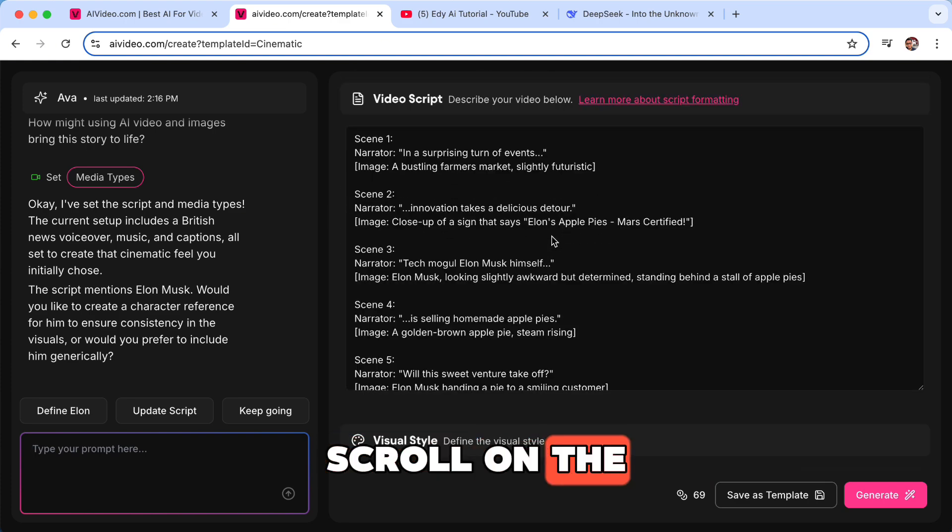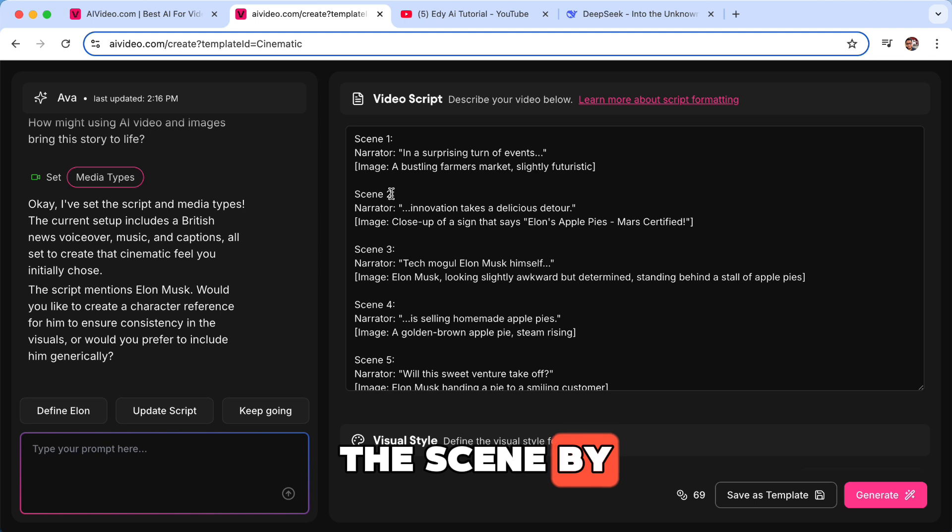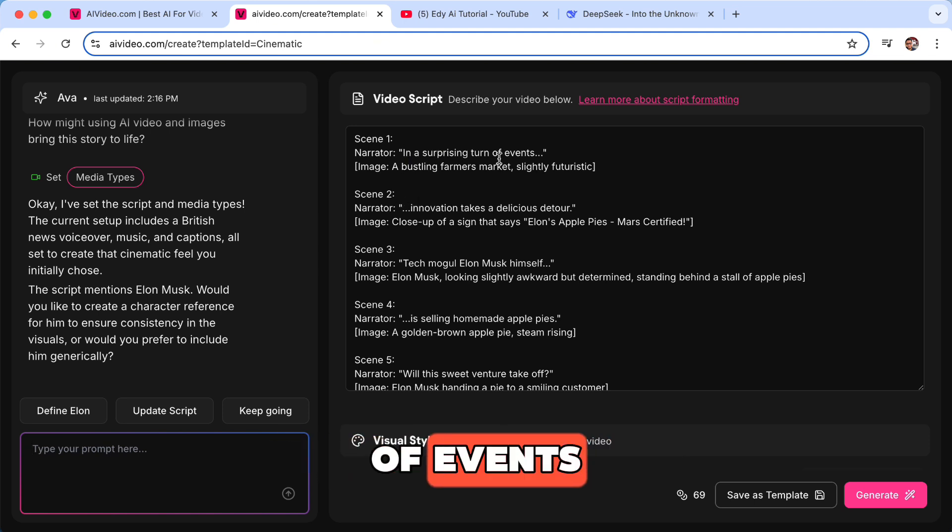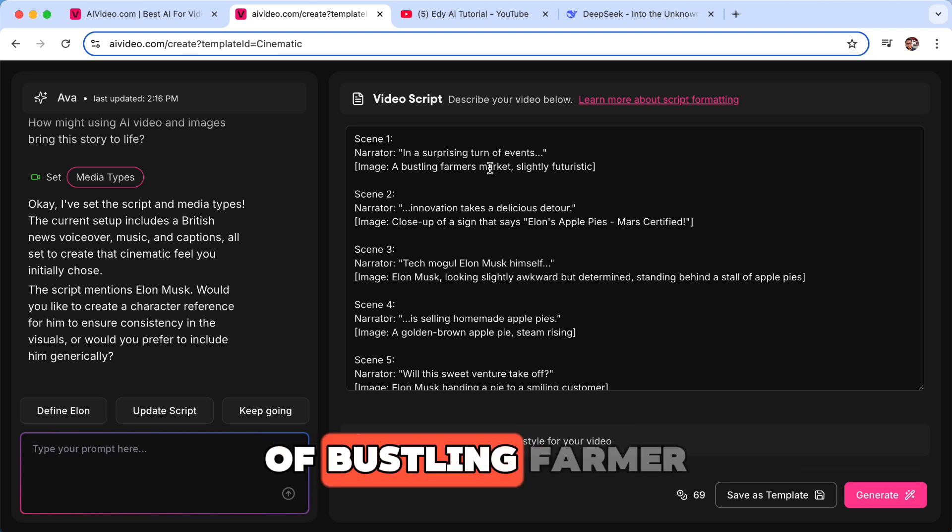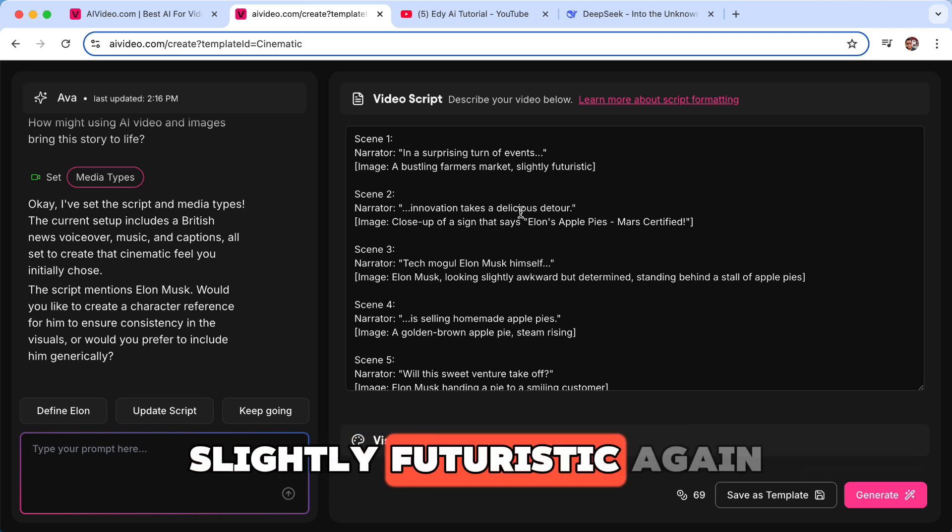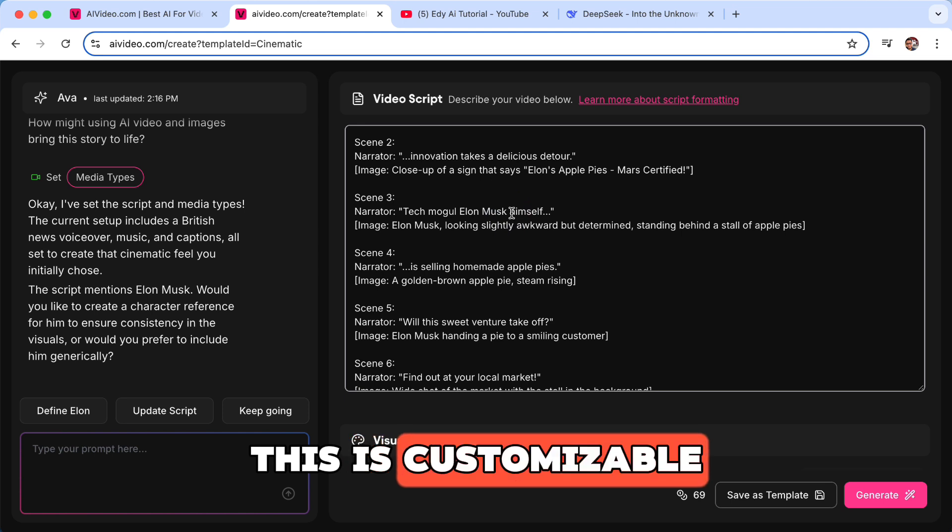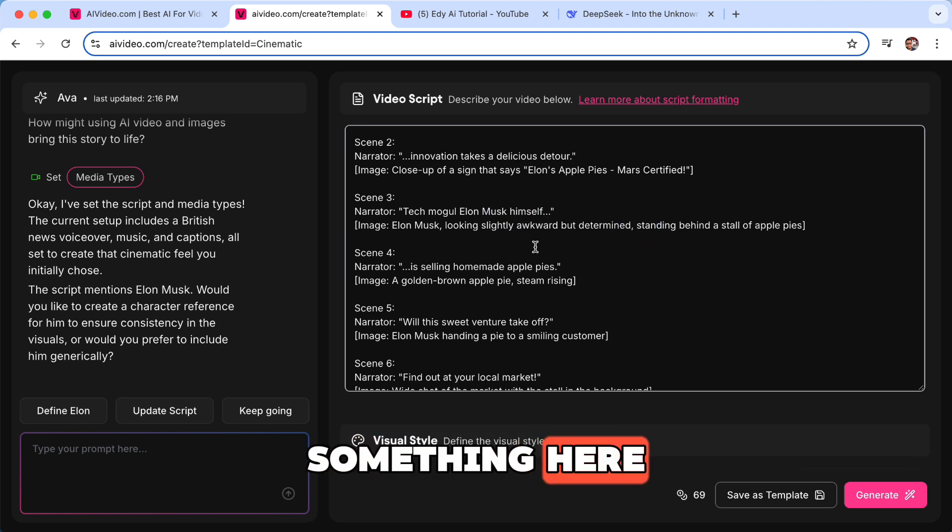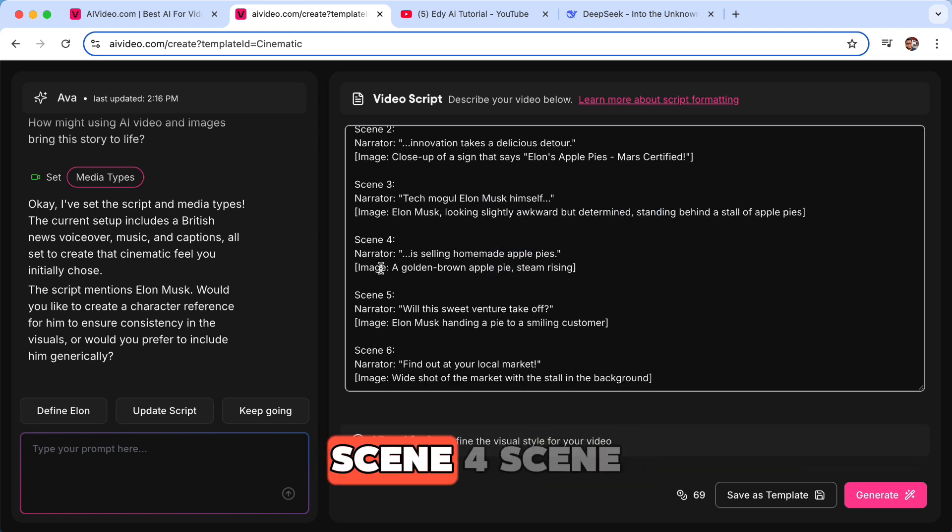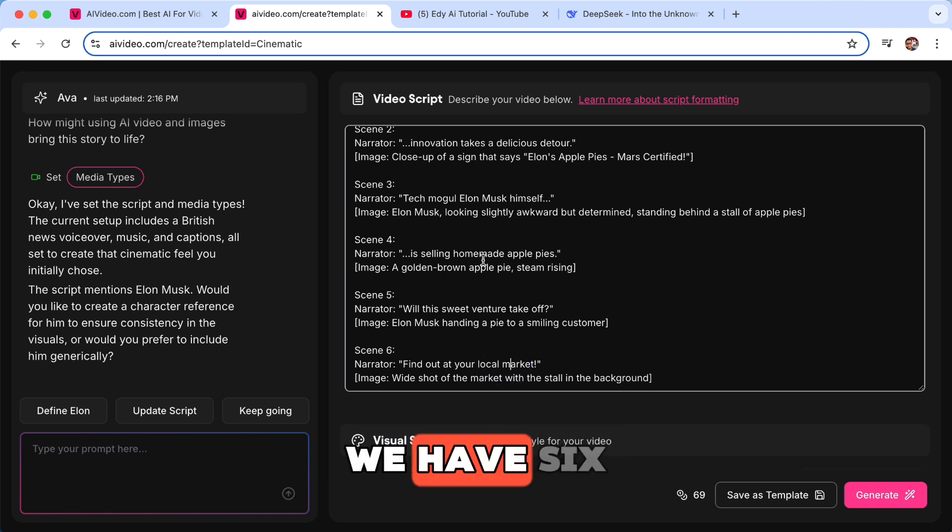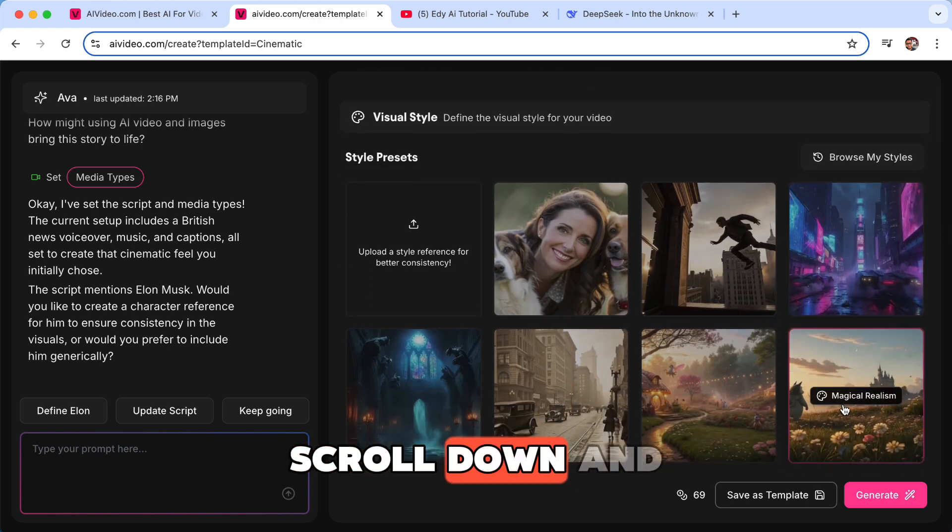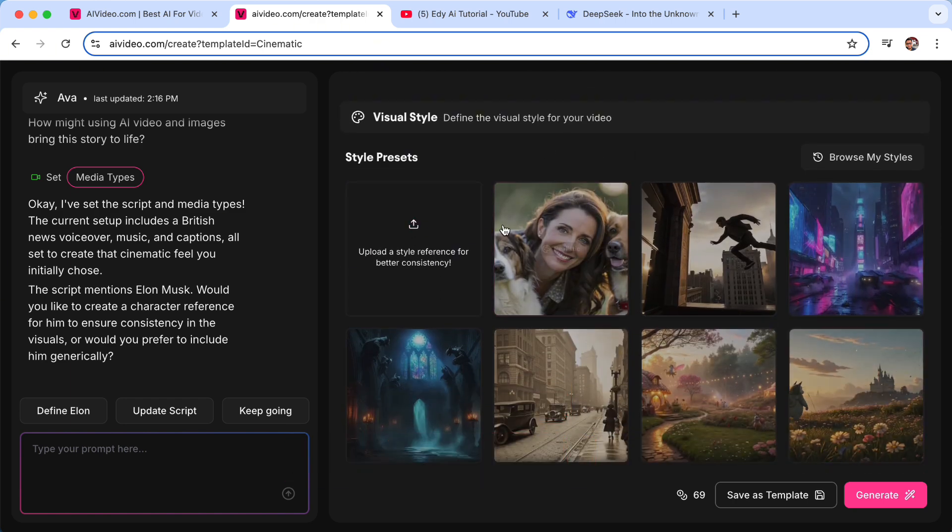And if we scroll on the right hand side, you will see the scene by scene breakdown. Number one, in surprising turn of events. So it will show an image of bustling farmer market, slightly futuristic. Again, this is customizable. If you don't like it you can add something here. Scene four, scene five, scene six. So we have six scenes. And if you scroll down, this is the visuals.